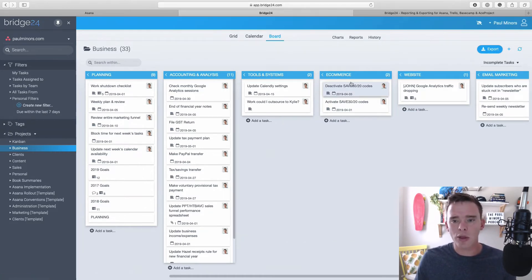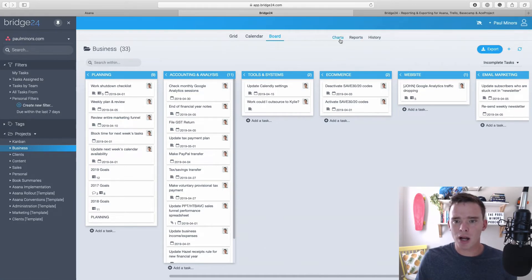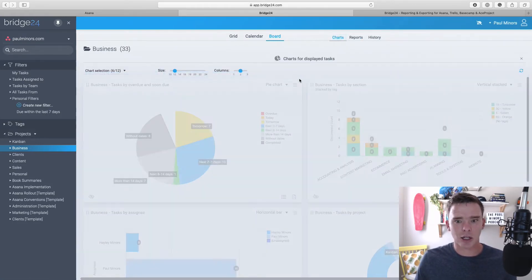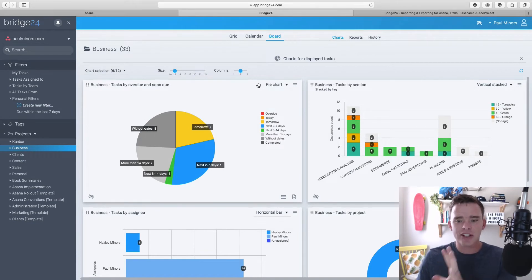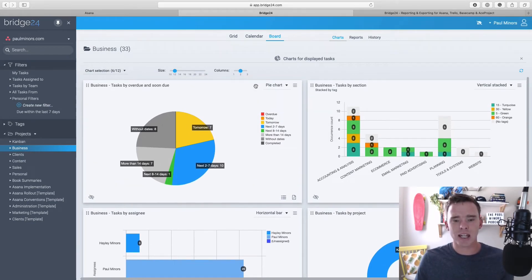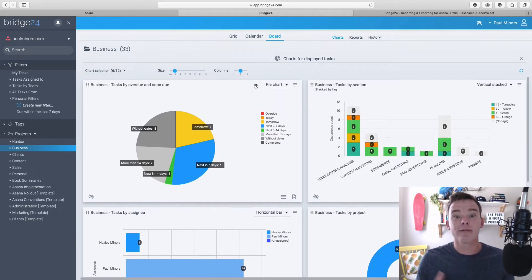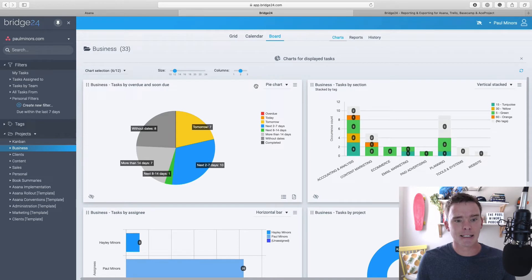Now on the right hand side here, I've got some charts, reports and things that I can look at. So I'm going to click on charts here. And this is where we start to see the really visual side of Bridge24 and kind of the reporting that it has.